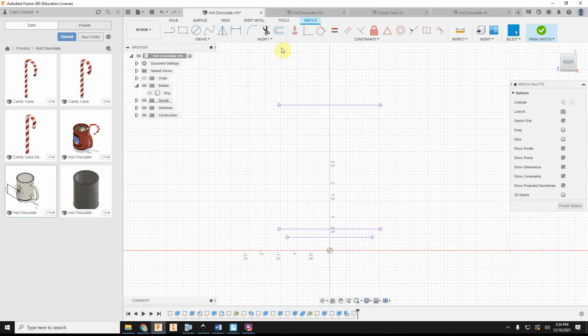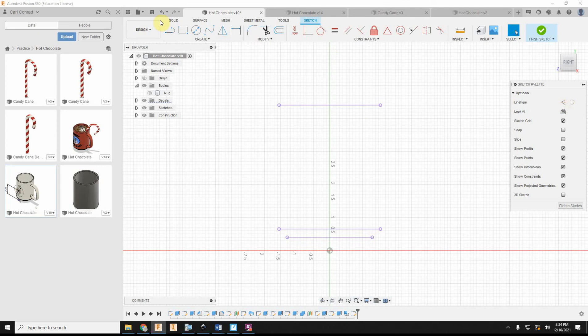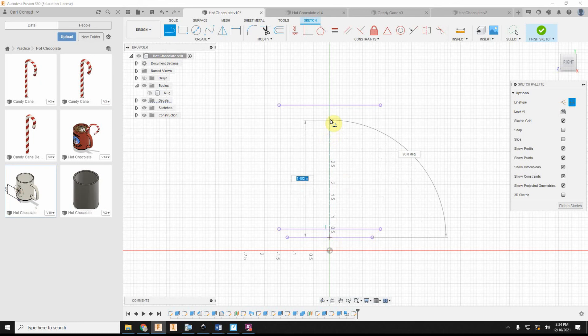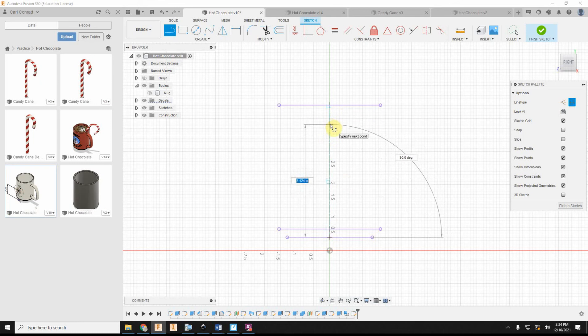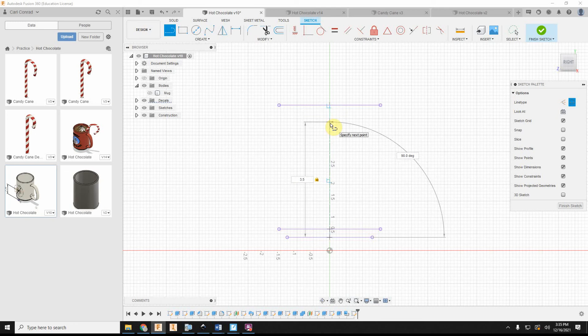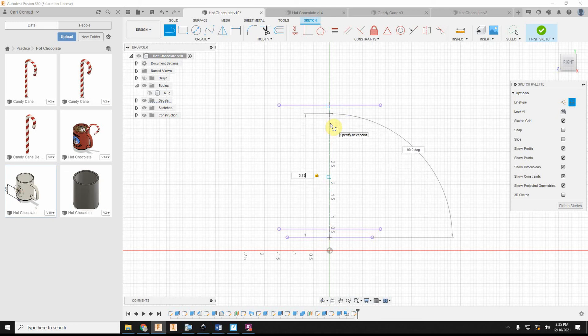So for my hot chocolate, let's go ahead and draw a line and make it a centerline in the middle. So let's get that midpoint. And I don't necessarily want to fill the cup up to the top. So let's go up, say, three and a half inches, maybe 3.75 inches. We don't want anybody to complain that they didn't get a full cup of hot chocolate.